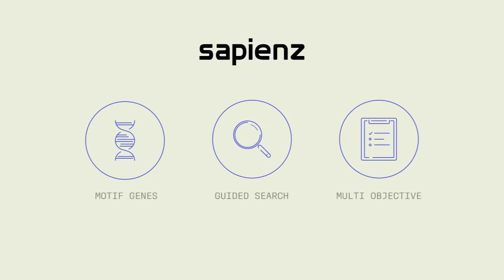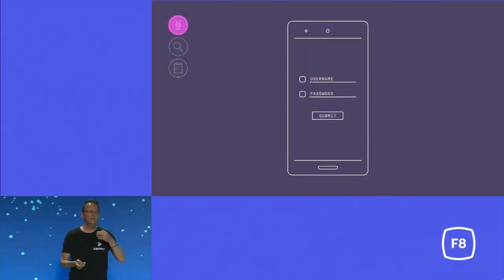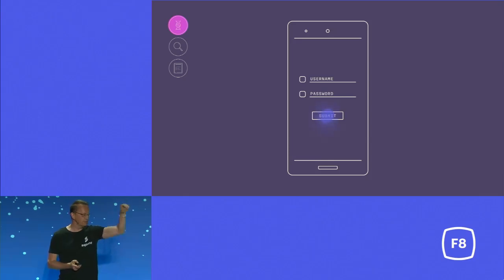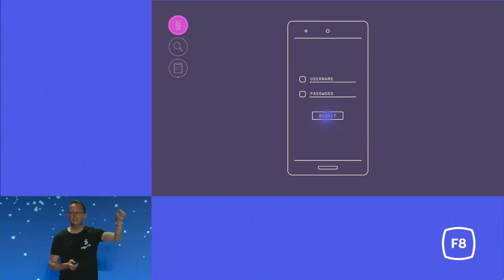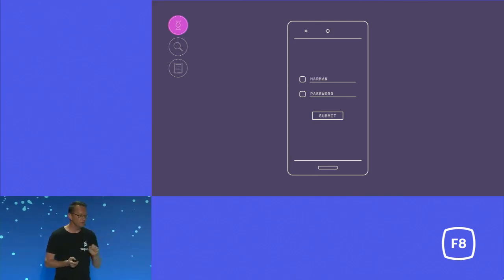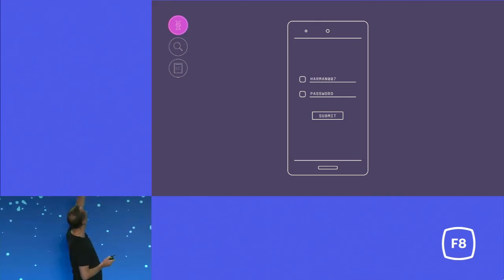So Sapiens has these three ingredients — or secret sauce. The first of these is the idea of motive genes. A motive gene is a collection of low-level events which together mean something more significant — they have a motive. For example, consider a login screen. If we just randomly fuzz that and type random inputs, we'll probably just end up hitting the submit button over and over again. We're very unlikely to realize that first we need to type in the username like that, and then the password.